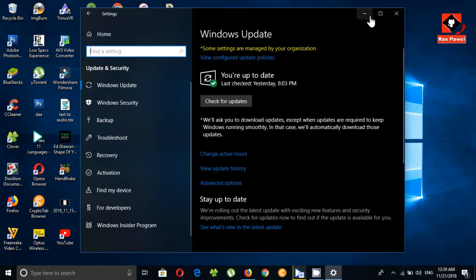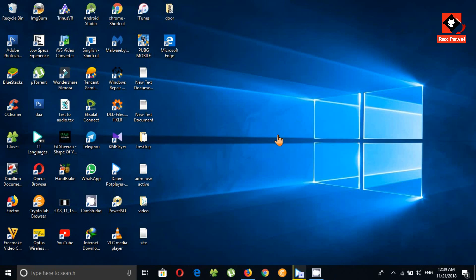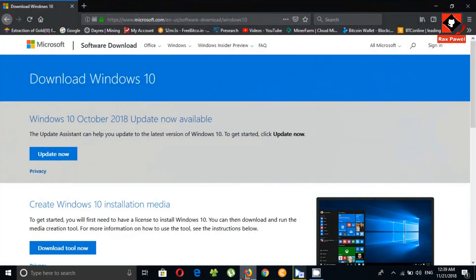Now I will show you the other way — go to this website. This is the official website of Microsoft. You can see here: Windows 10 October 2018 Update now available.